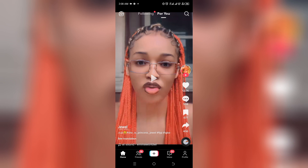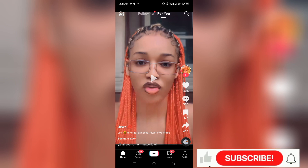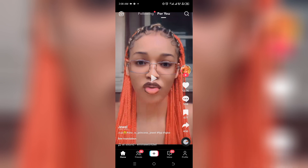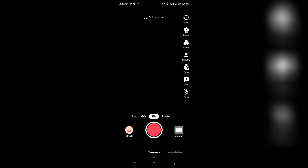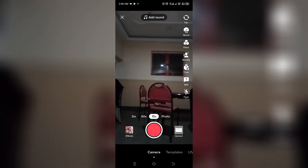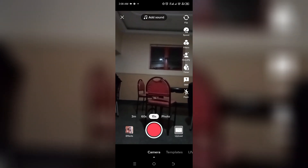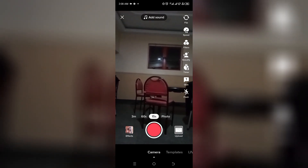Now, all you need to do on your TikTok app is to click on the plus icon at the bottom of your screen. Once you've done that, this is what you're going to see. Now all you need to do is to click on the record icon in order to record a video.